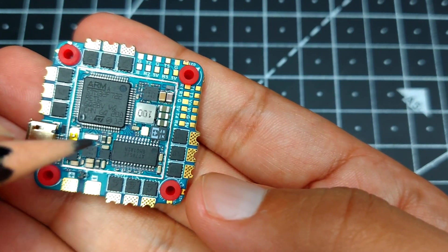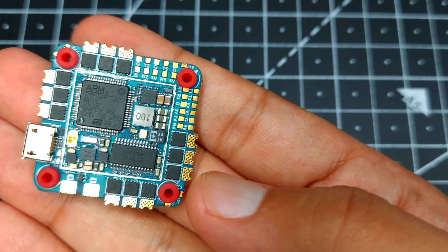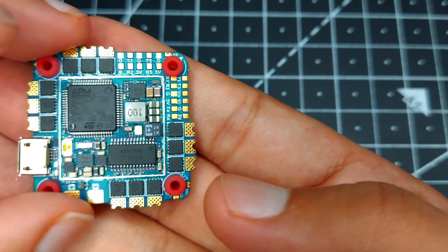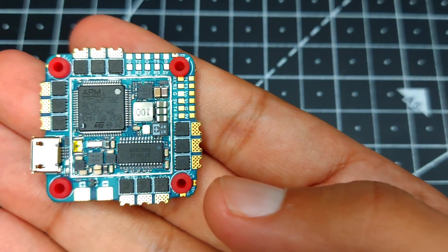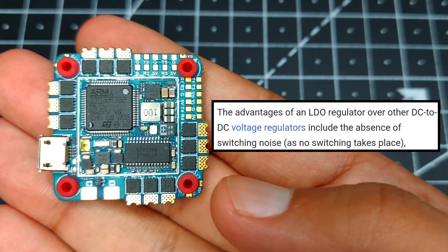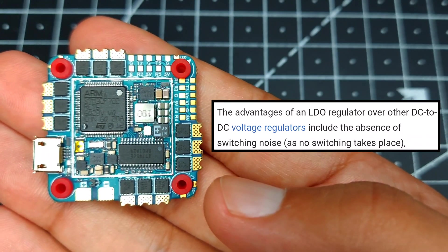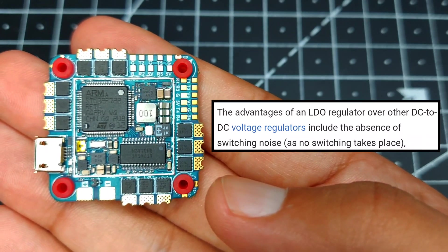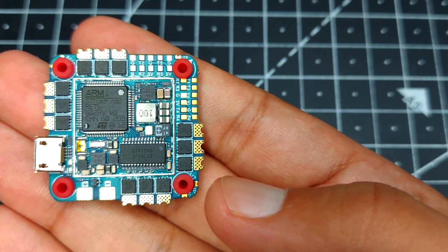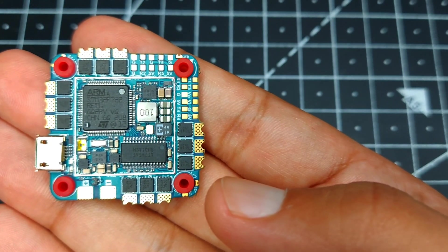The unique thing about this all-in-one board is that they have supplied two LDOs which stands for low dropout regulator. There are two independent LDOs, one for the processor and one for the gyro, which is going to give you a very smooth performance.